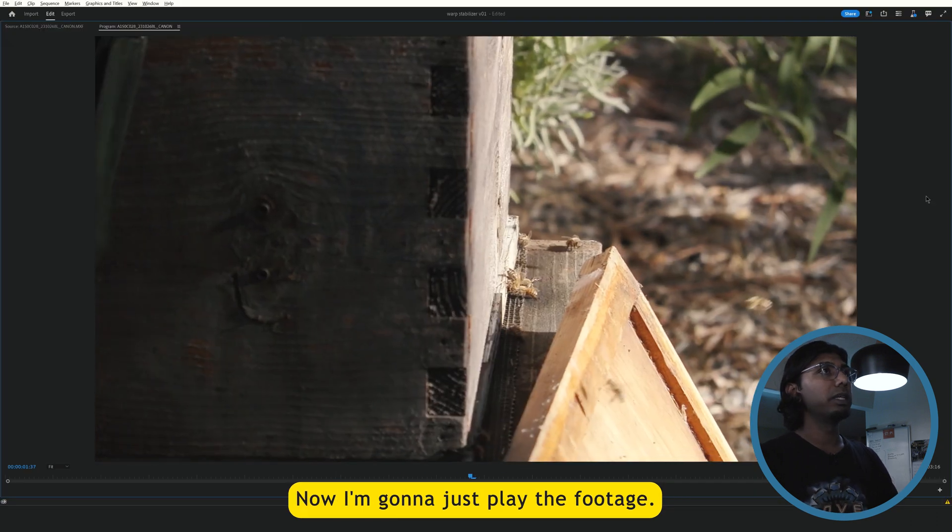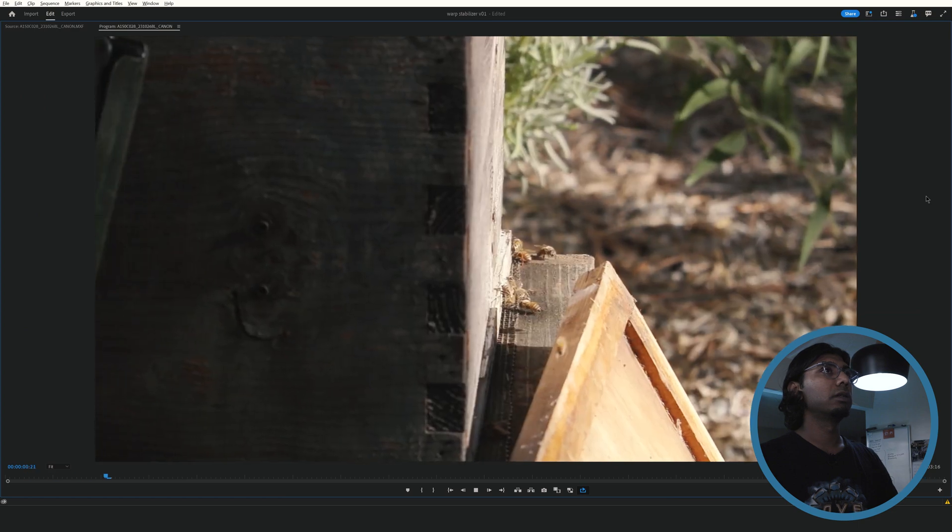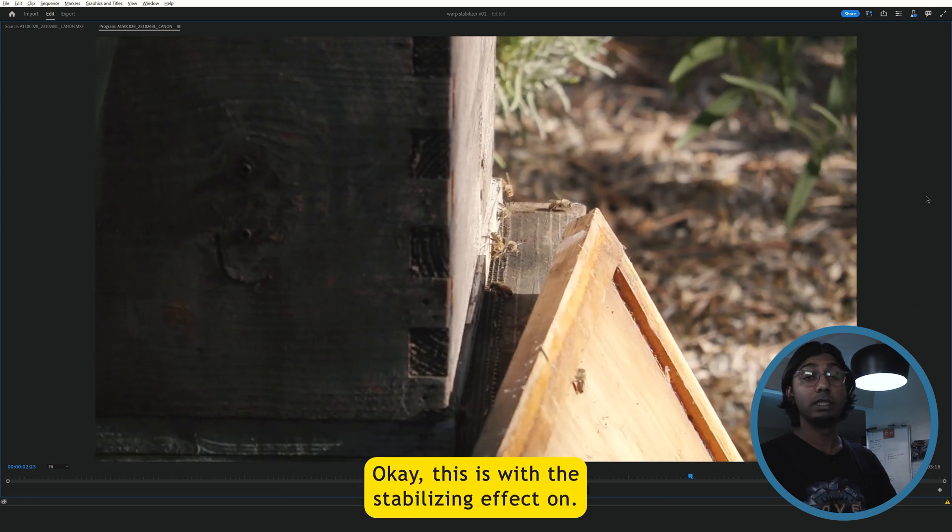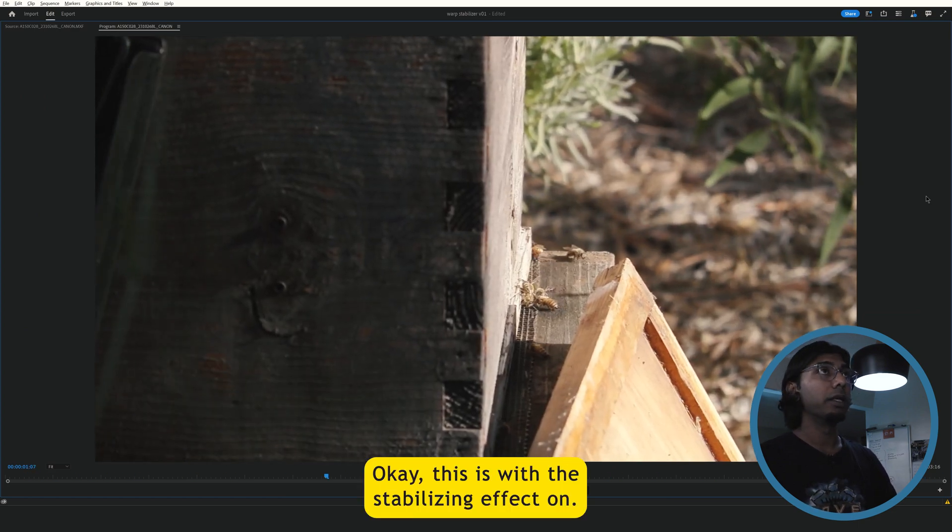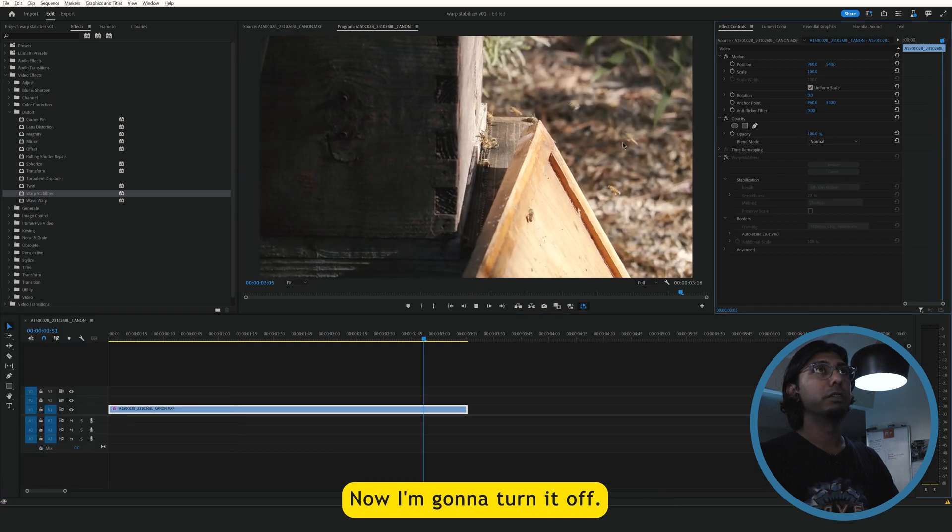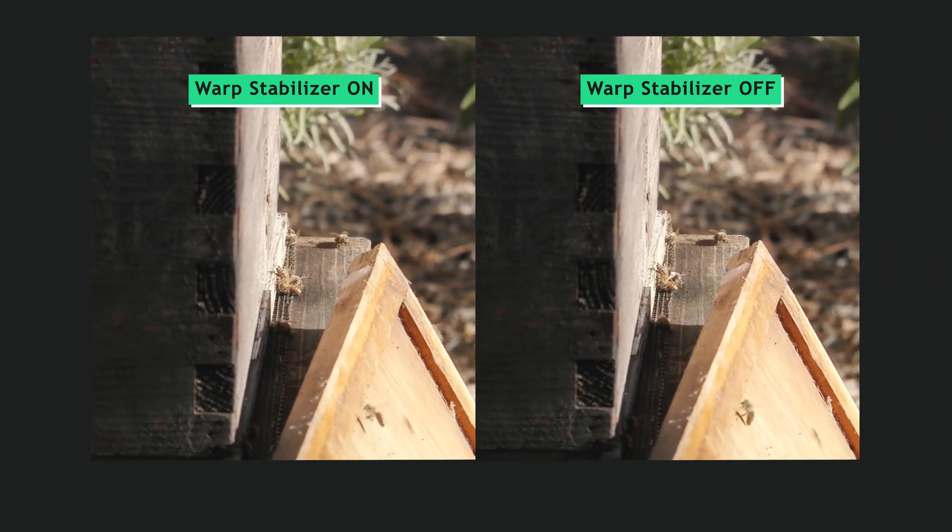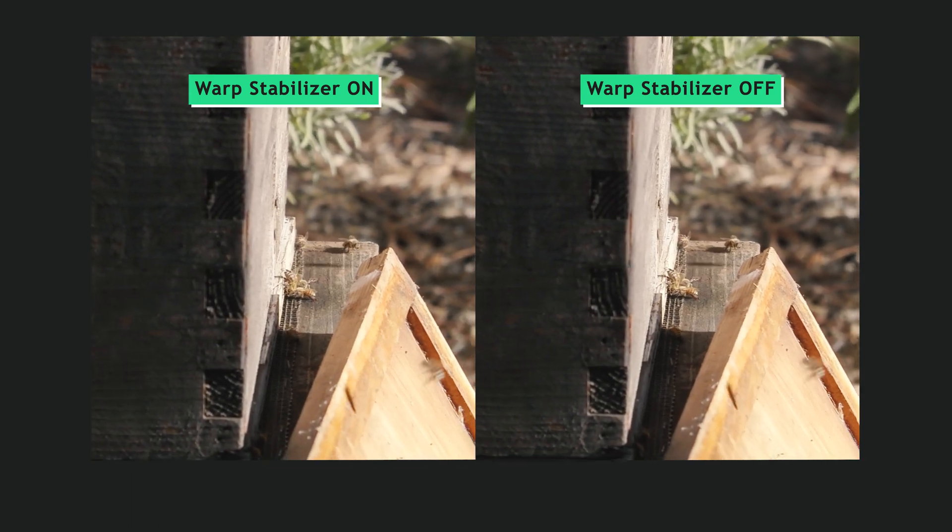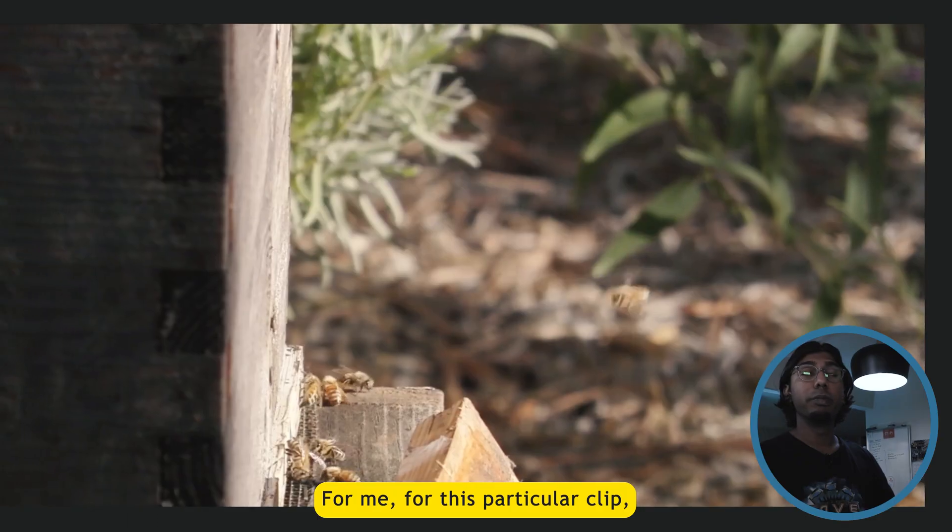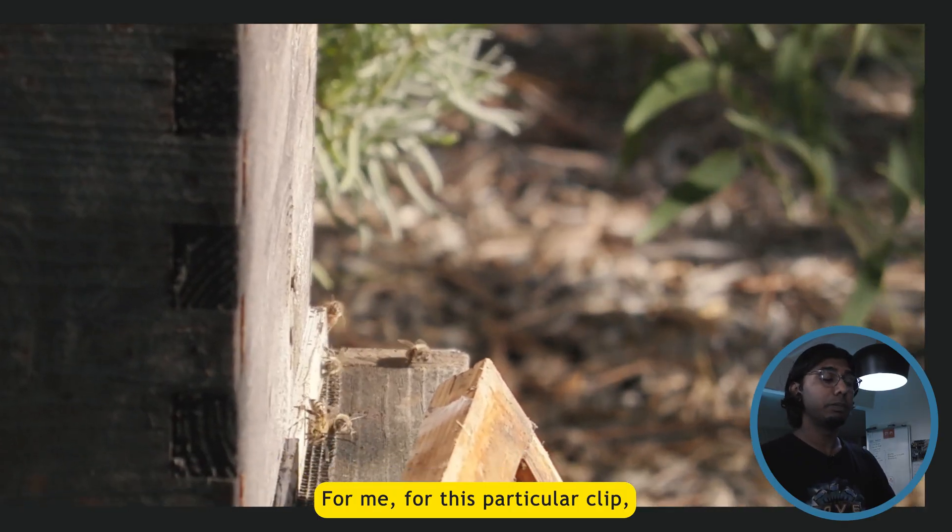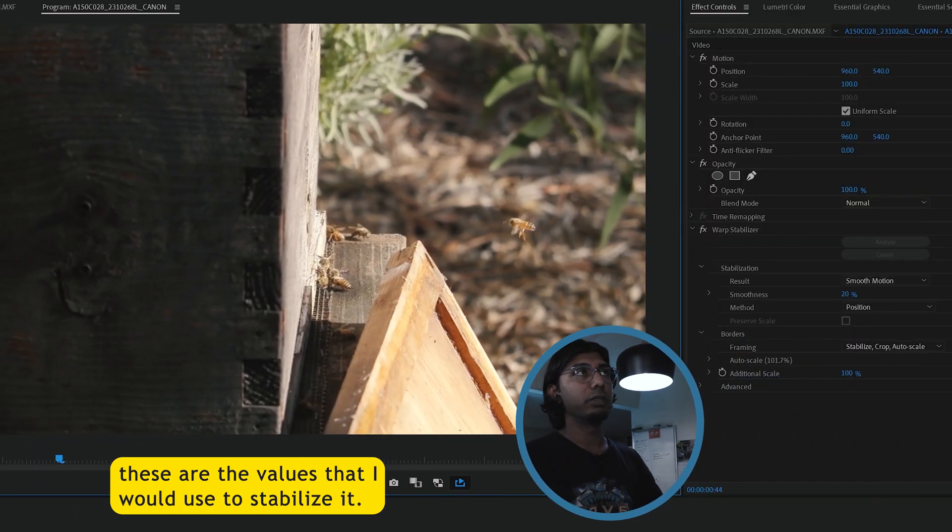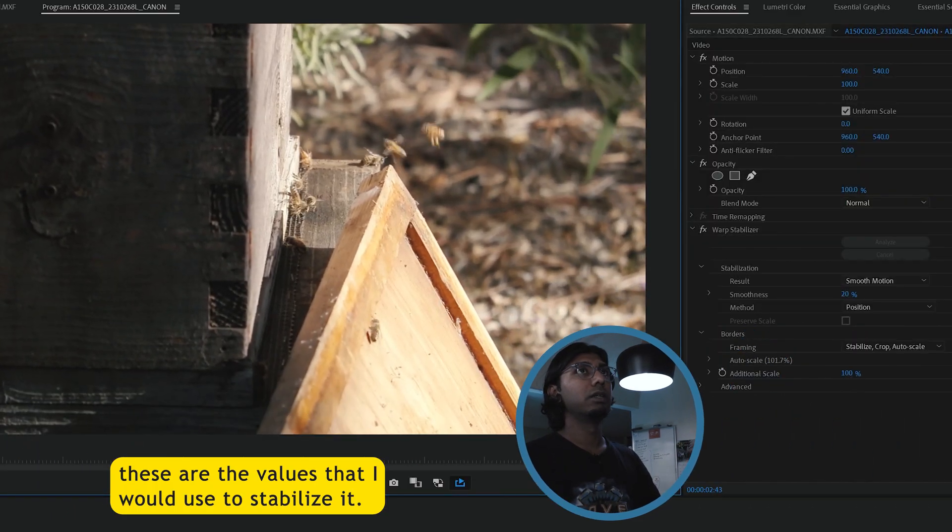Now I'm going to just play the footage. Okay, this is with the stabilizing effect on. Now I'm going to turn it off. For me, for this particular clip, these are the values that I would use to stabilize it.